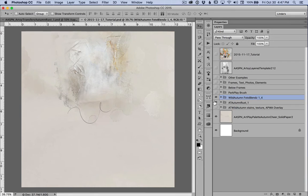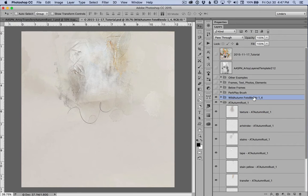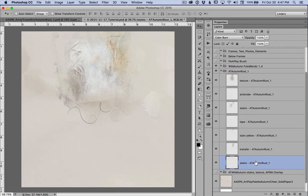But let's look at the Artsy transfers. I placed these transfers behind to fill out what I had on my PhotoBlends mask. And on these, I only used seven of the layers.